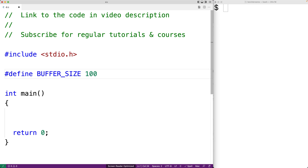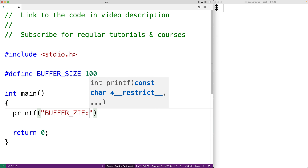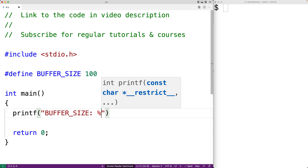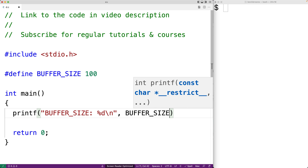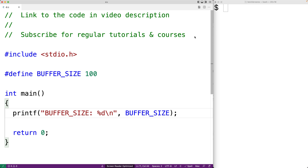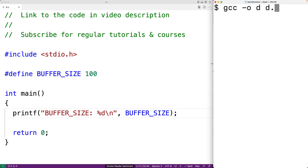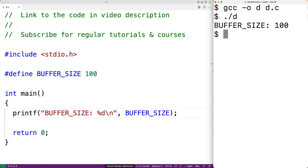Any occurrence of BUFFER_SIZE will be replaced with the text 100. For example, if we say printf and output BUFFER_SIZE with %d and a newline, then save, compile, and run the program, we'll get a buffer size of 100. What's important to understand is the preprocessor manipulates our source code before it's actually compiled — it's preprocessing the source code.